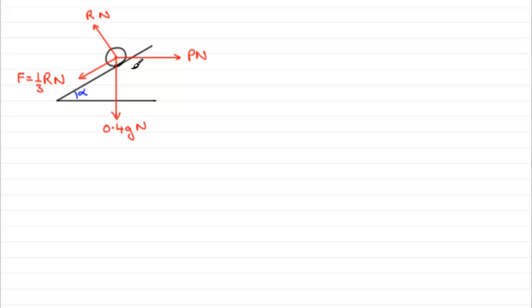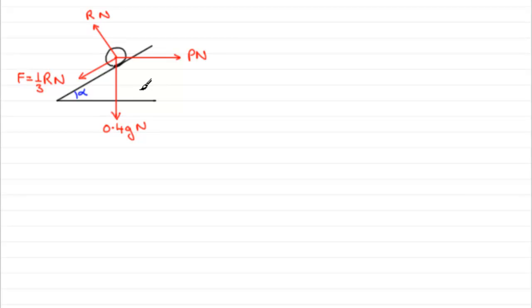Now normally in questions where we've got a particle on a plane, what we tend to do is resolve parallel to the plane and perpendicular to the plane. But with this question, this is an exception. You can do that if you want, but it's a lot harder to do, because you're going to find that you do end up having to solve simultaneous equations.